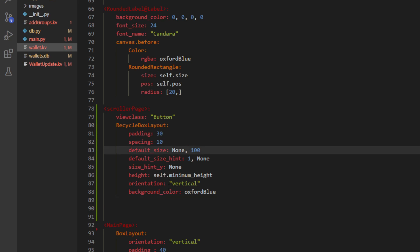So just a recycle box layout. That is going to be 30 padding, 10 spacing, default size, default it. Like anything you've already seen in Kivy, right? So nothing too crazy going on here.